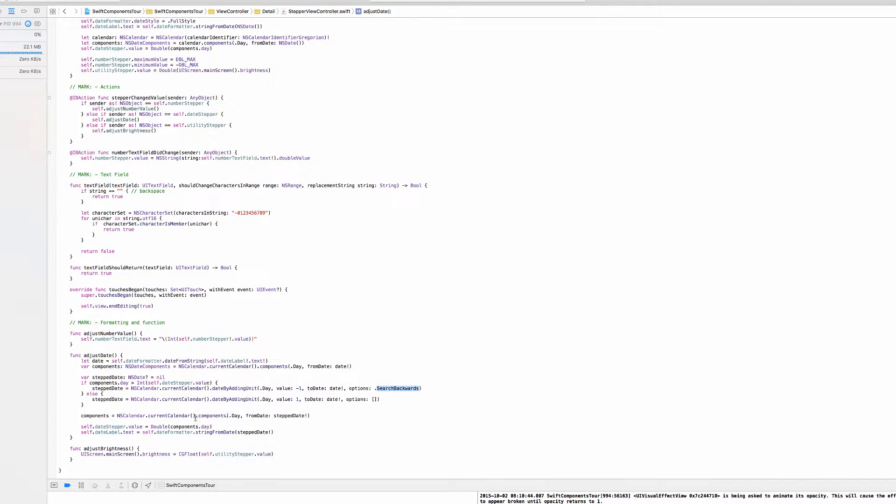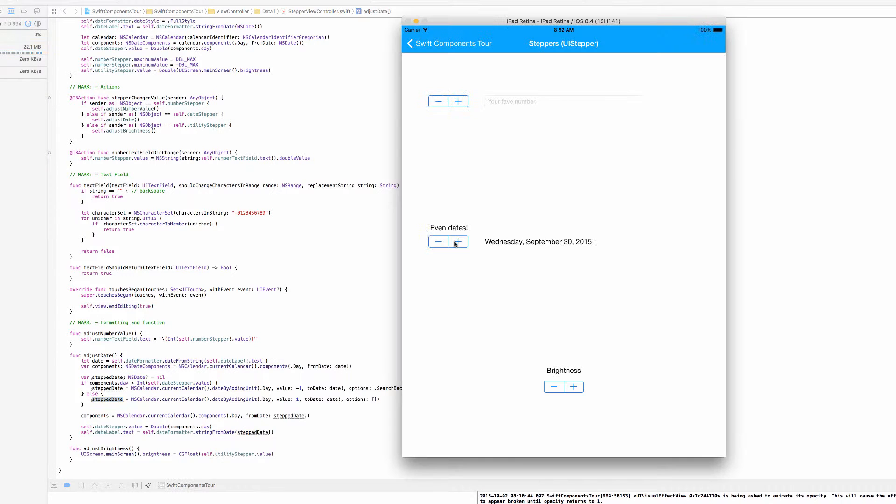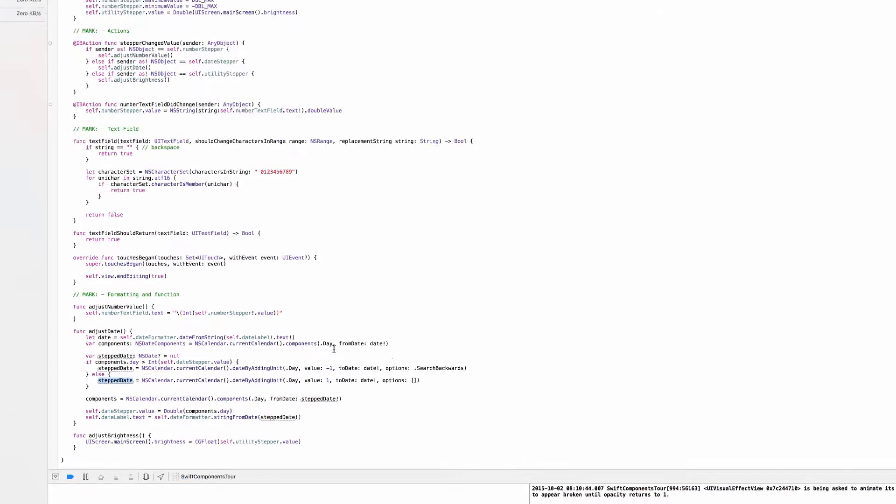So I'm just getting an NSDateComponents object again on the day component using this new step date object that we got from the if statement, and then I am setting the correct values on the stepper and the date label here.